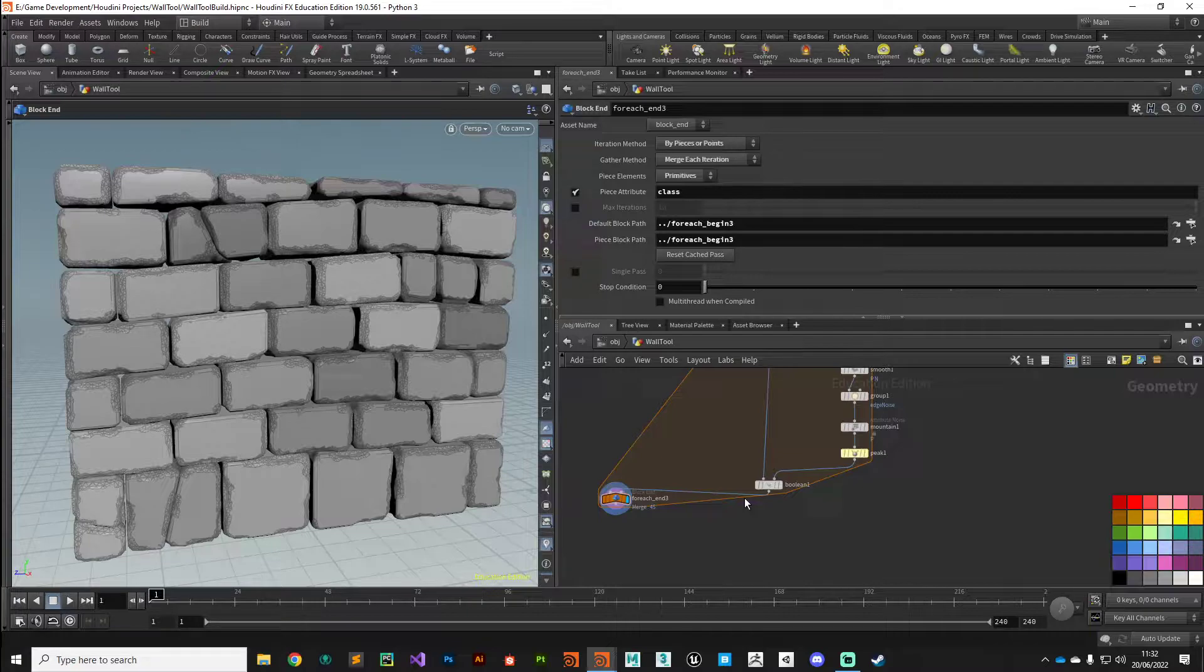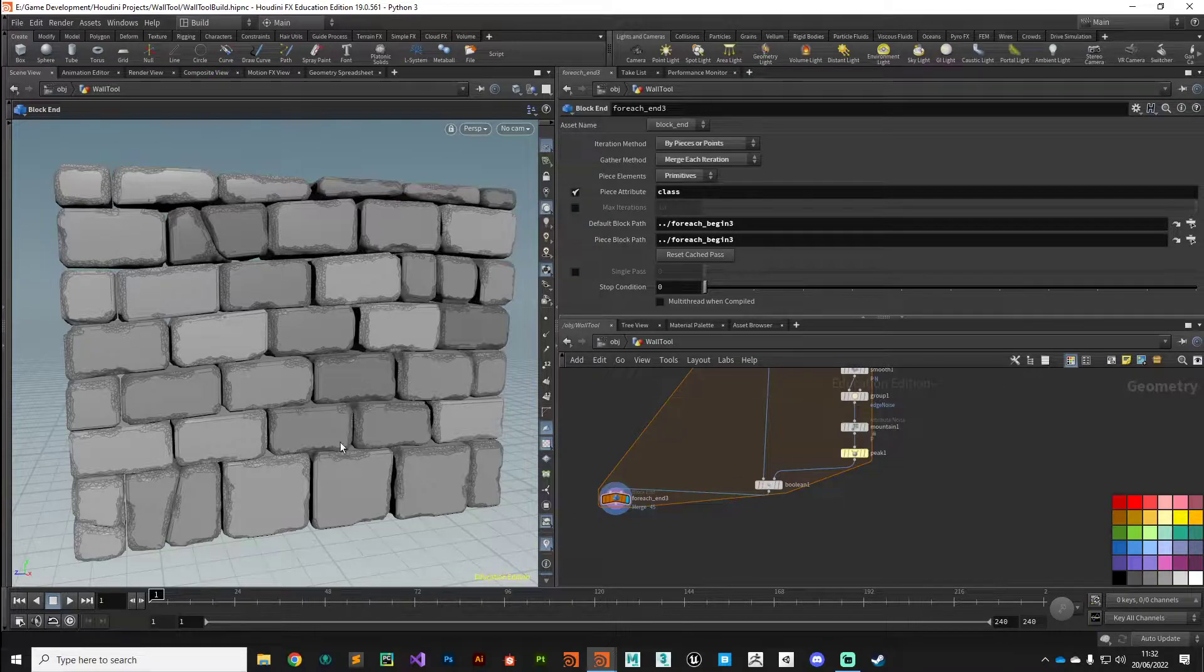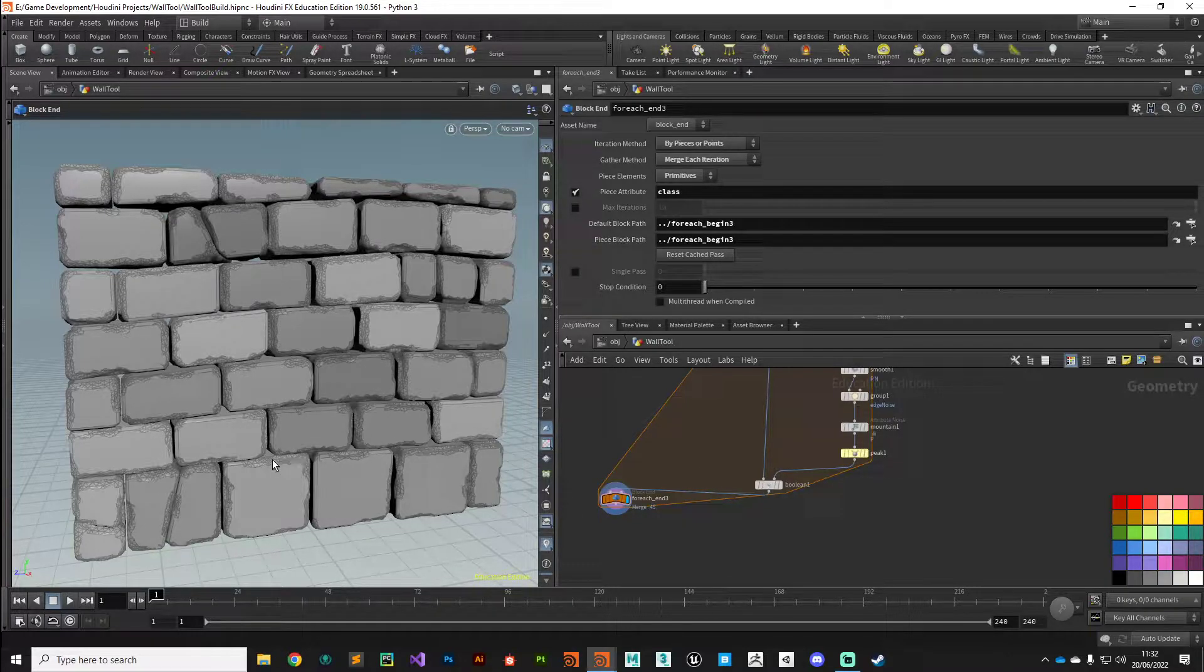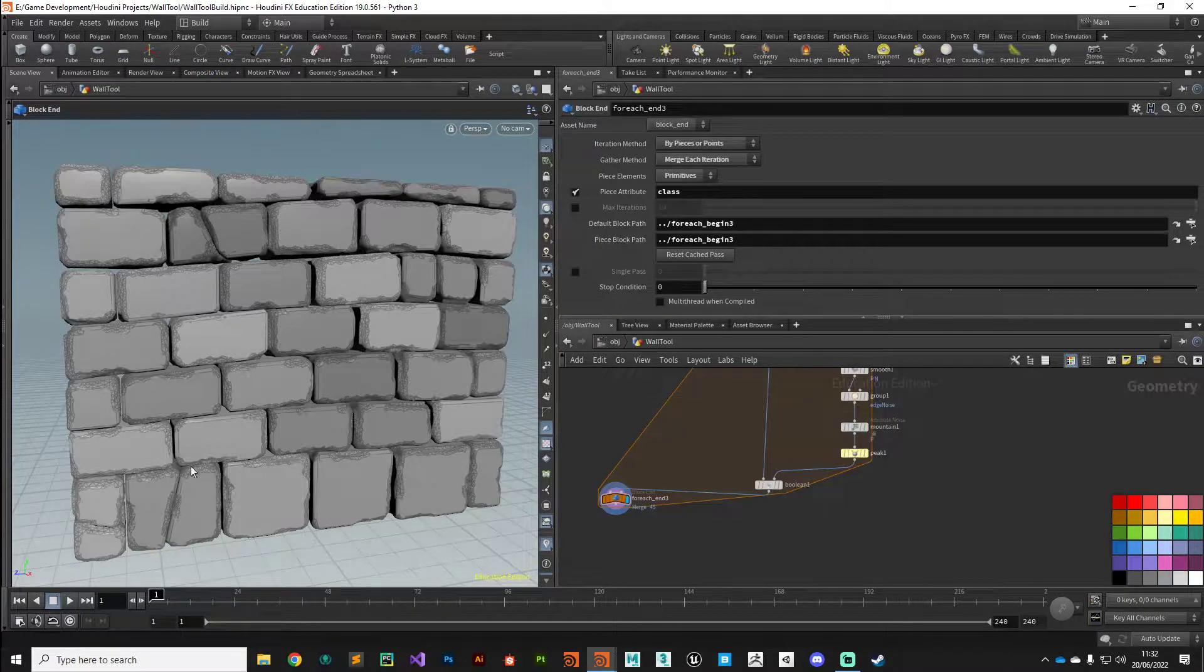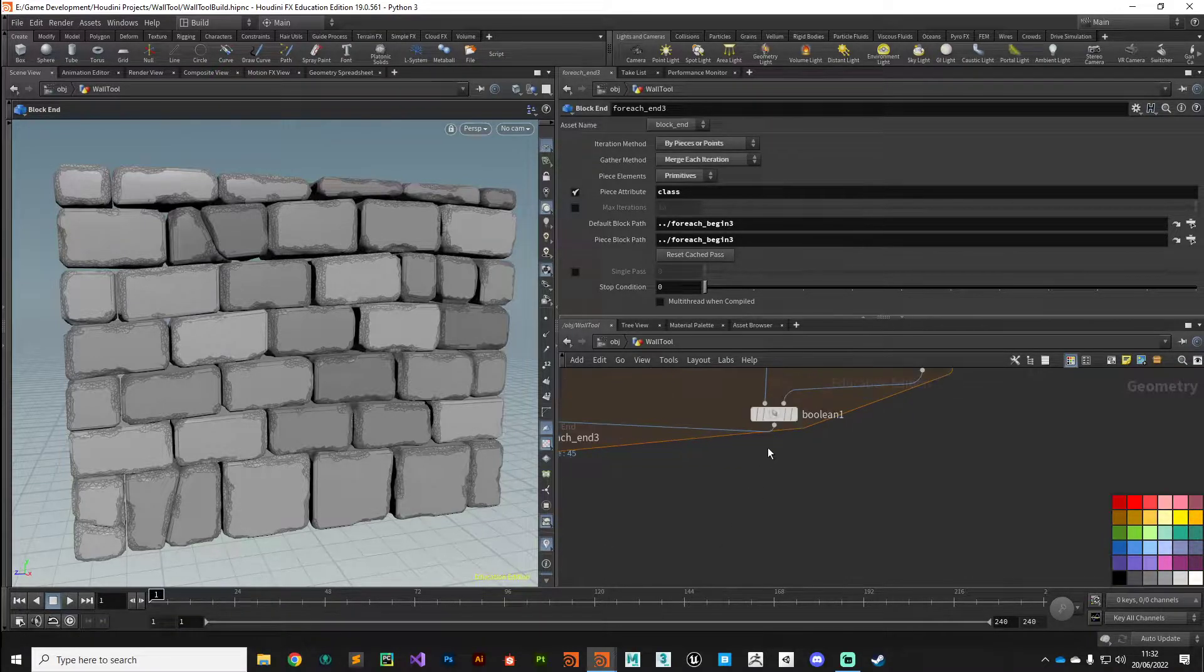Right guys, pressing on in this video what we're going to do is fix up some procedural UV coordinates on this and we're also going to fix the color of these chipped areas that we've just generated.